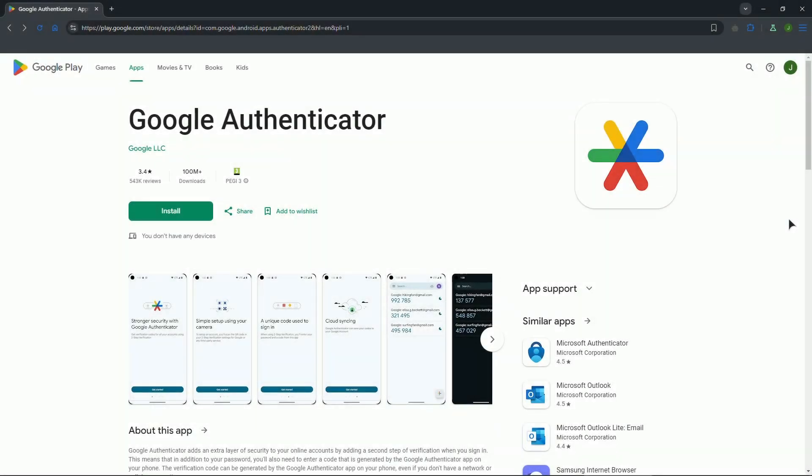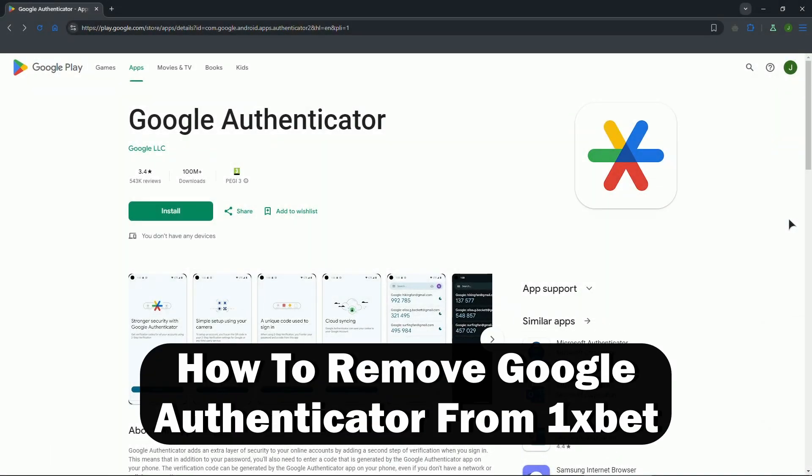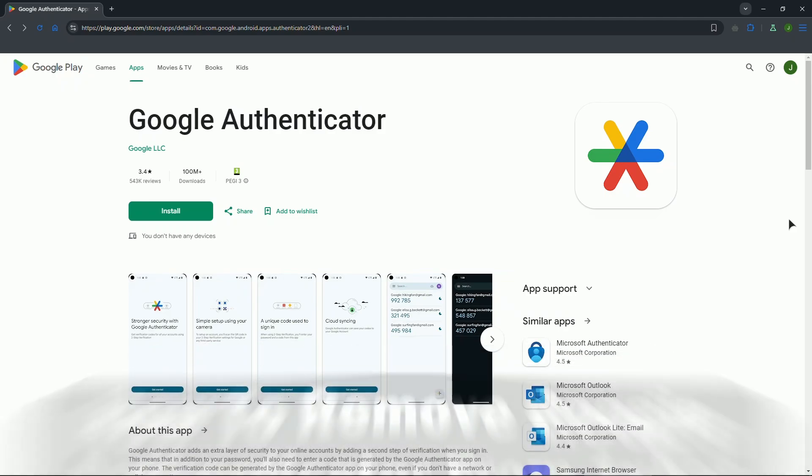Welcome everyone. In this video I will show you how to remove Google Authenticator from your 1xbet account. Firstly, we need to open the 1xbet website or app and log in using your username, email, and password. Navigate to security settings.